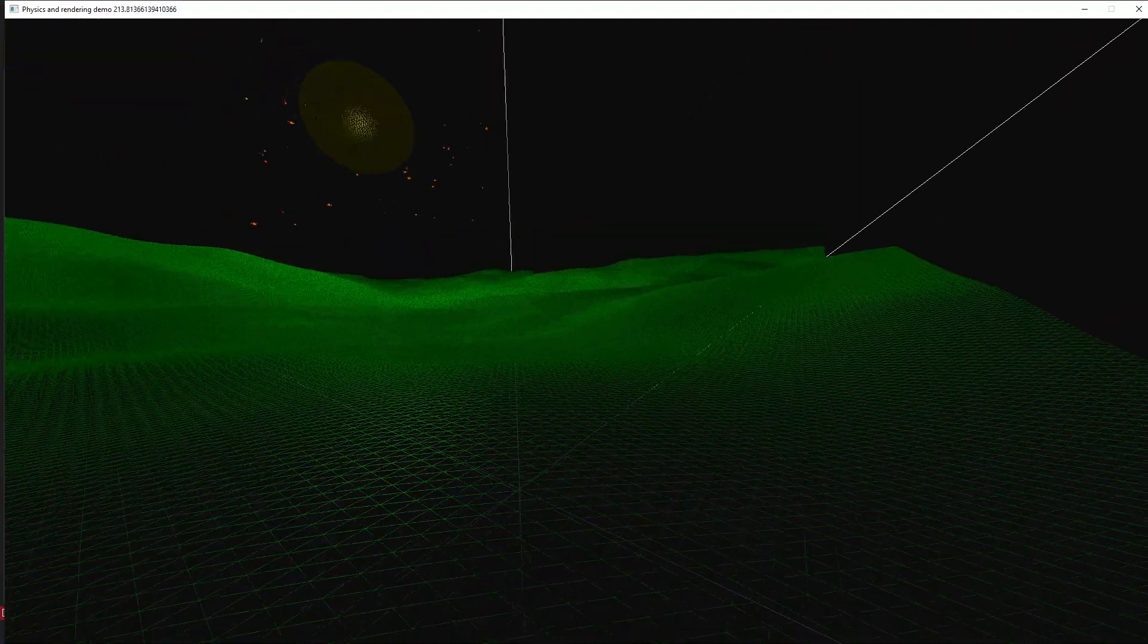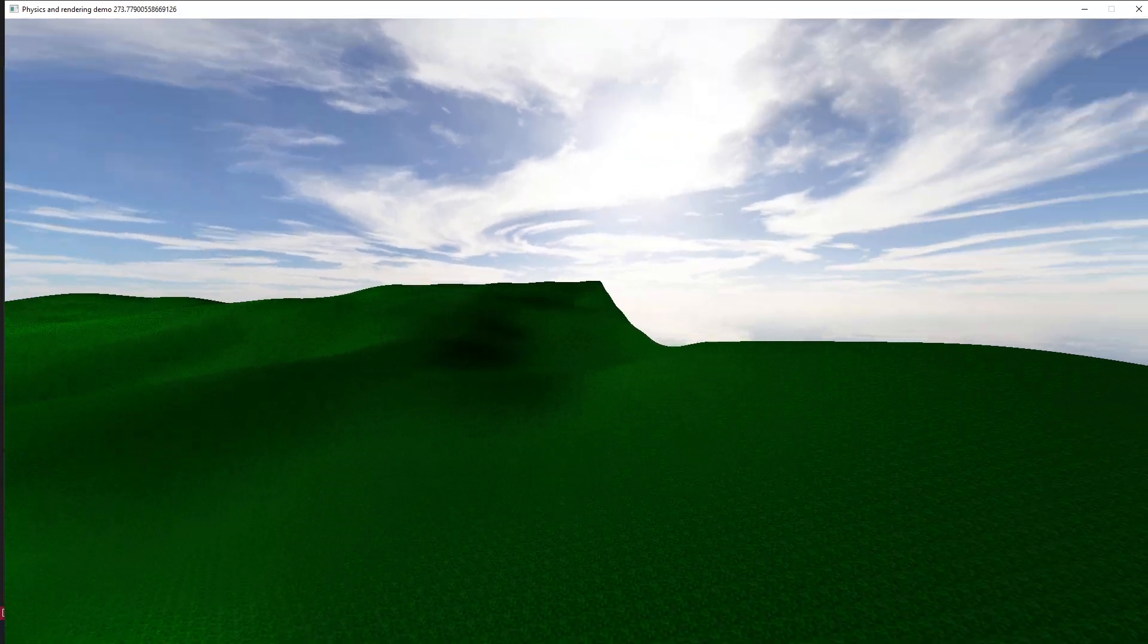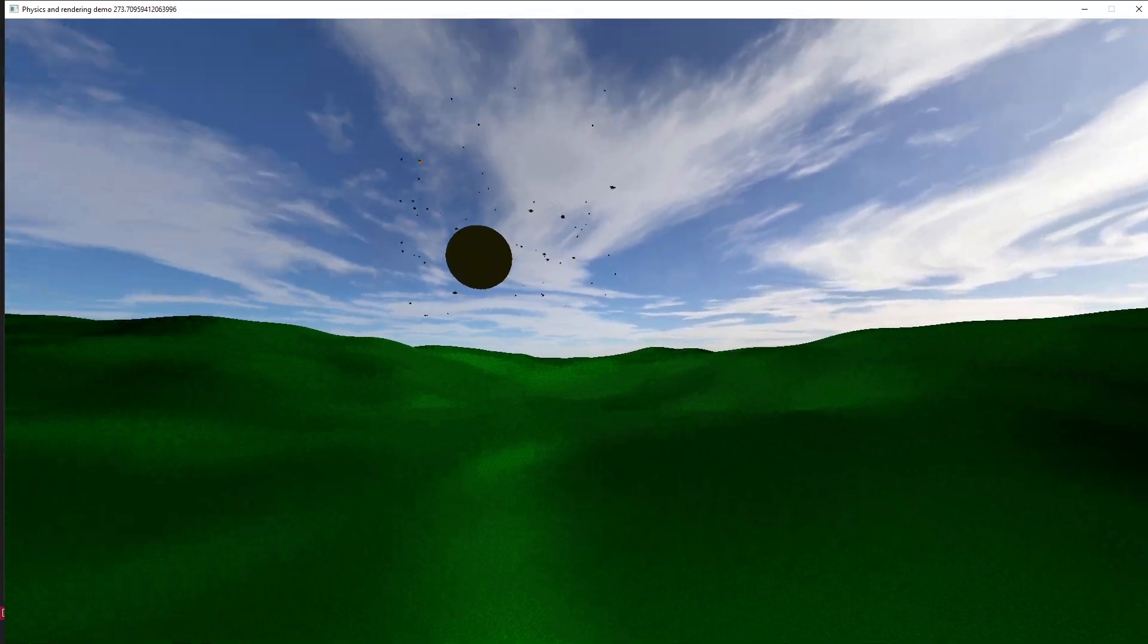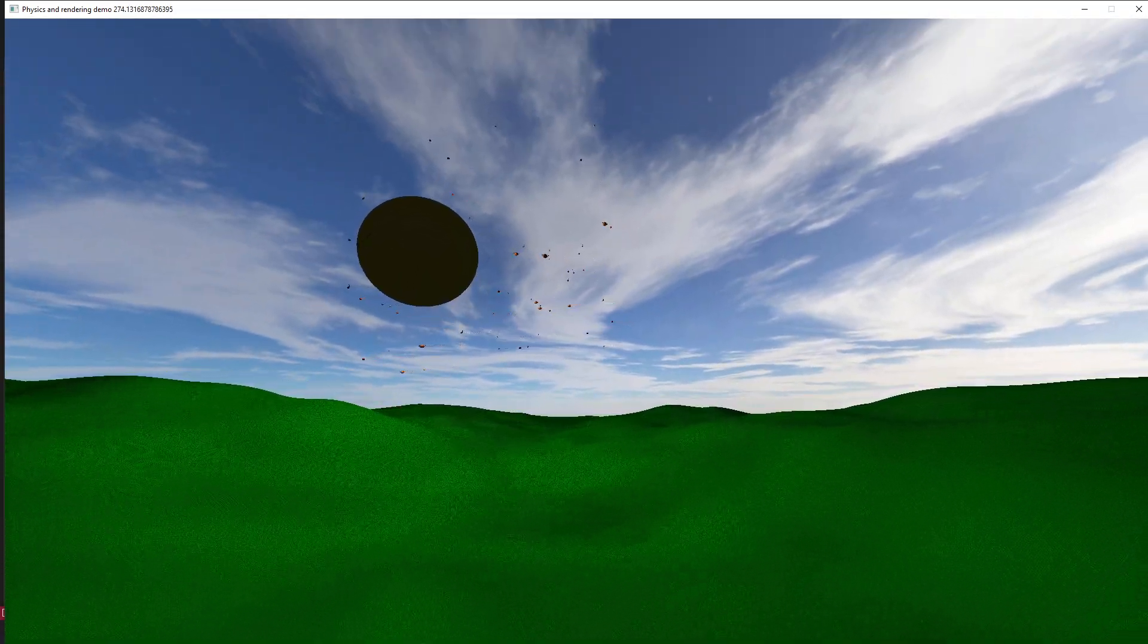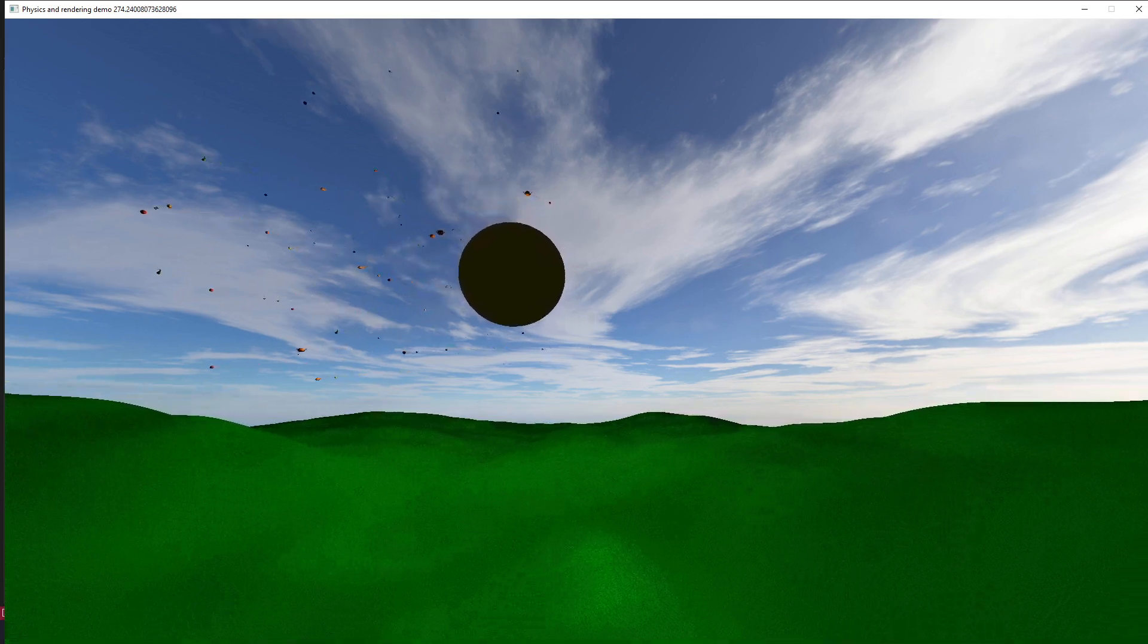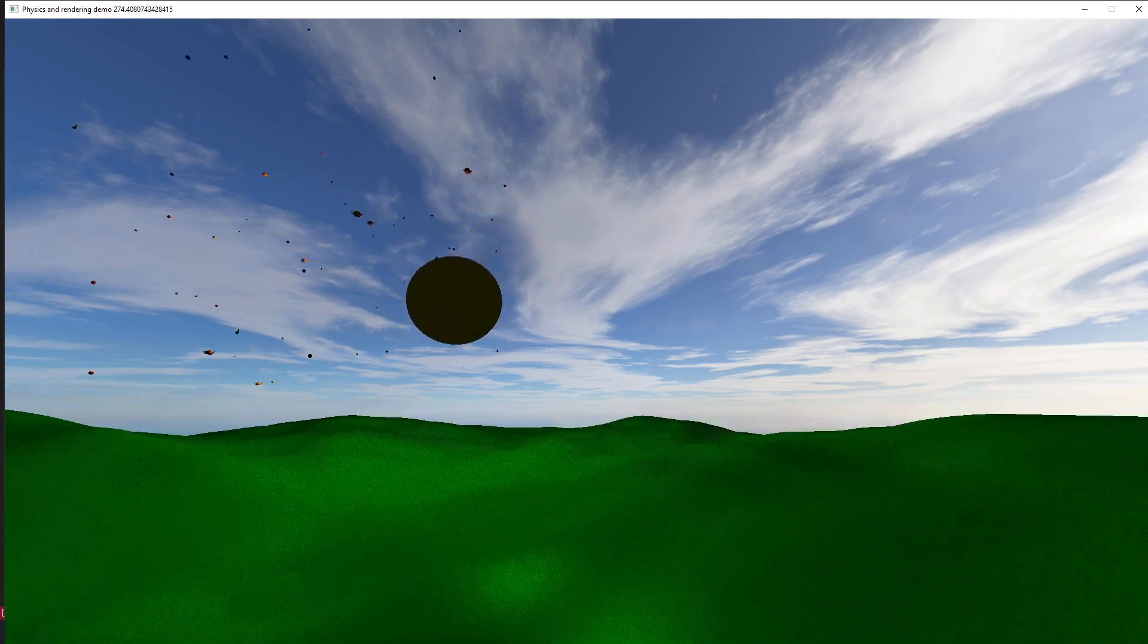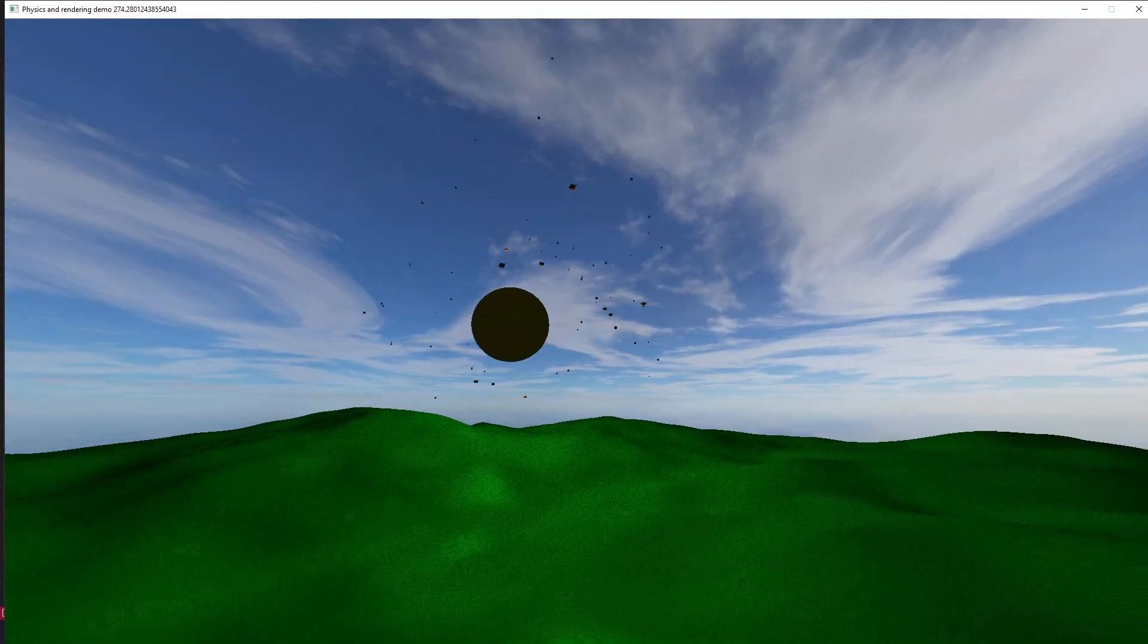Anyways, I realize now that I'm a little bit of a rambler and I'm just kind of rambling, so I think I'm going to leave it at that. So yeah, this is my physics and rendering demo. Thanks for watching.